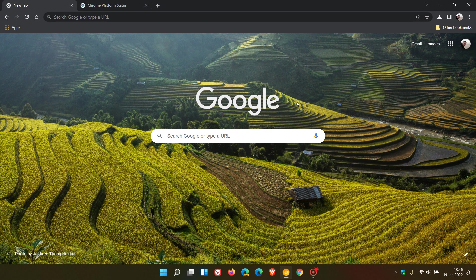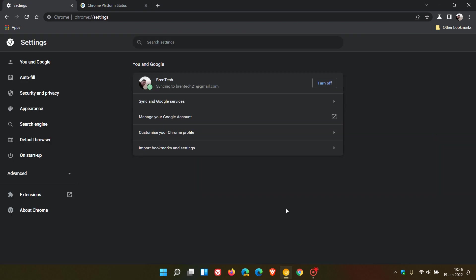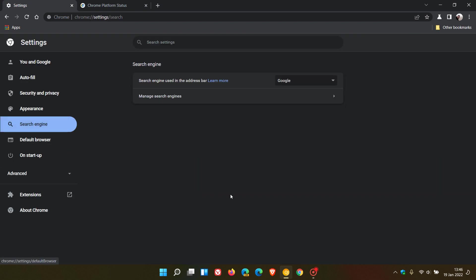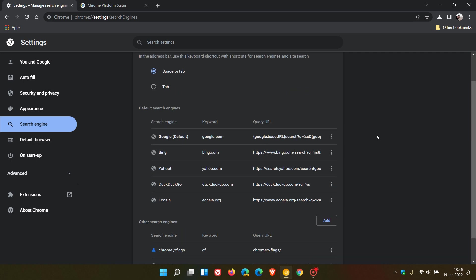So in Chrome Canary, if we head up to our settings menu in the top right, head over to settings, go to search engine, manage search engines. Here we have a list of our default search engines, as I mentioned in that first video.